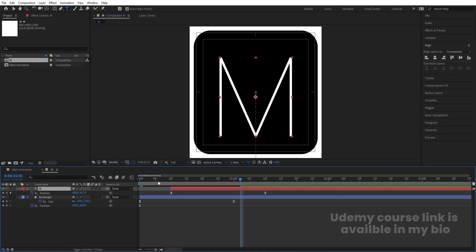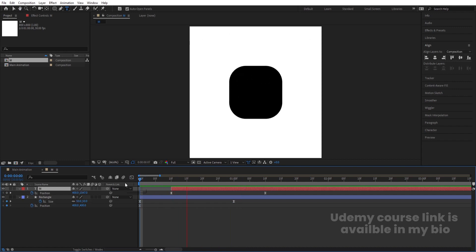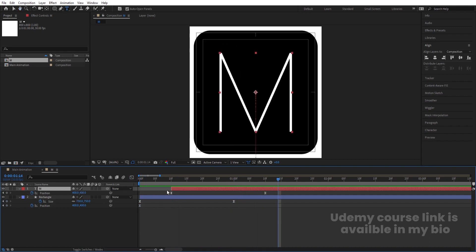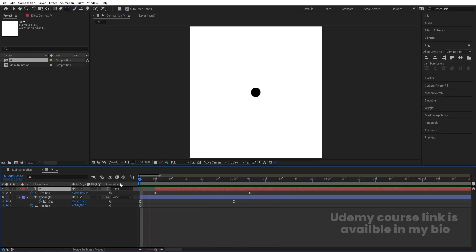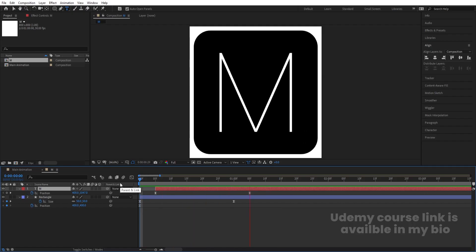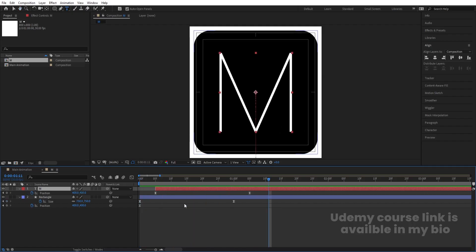Adjust the graph handles so we get the right curve. Make sure you are in Edit Speed Graph — not Edit Value Graph — so right-click and switch if needed. Then adjust the graph to get the desired animation.